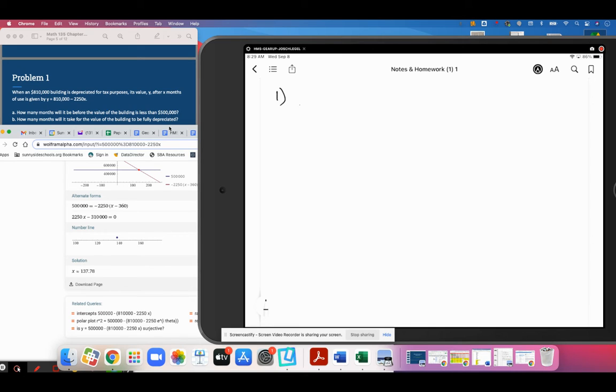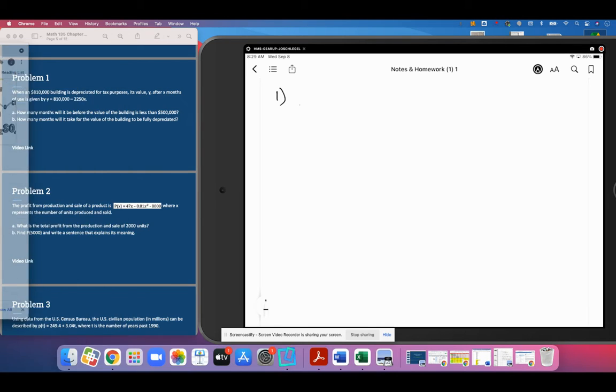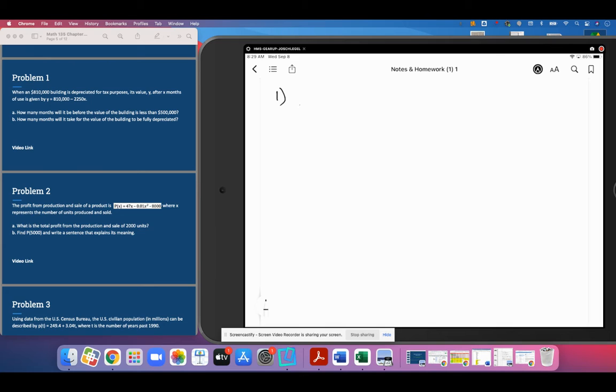We're going to go ahead and round that up. So the value of the building will be less than $500,000 after 138 months.